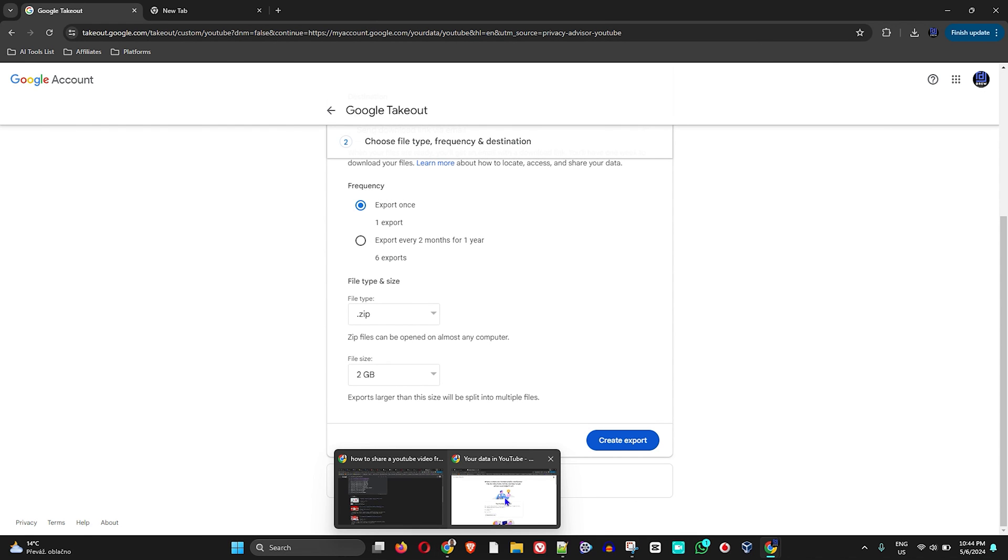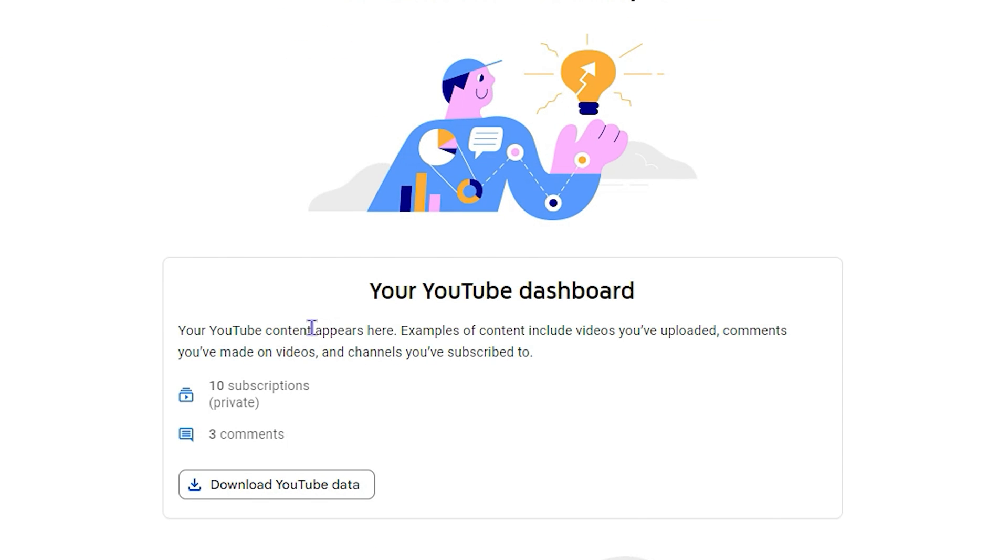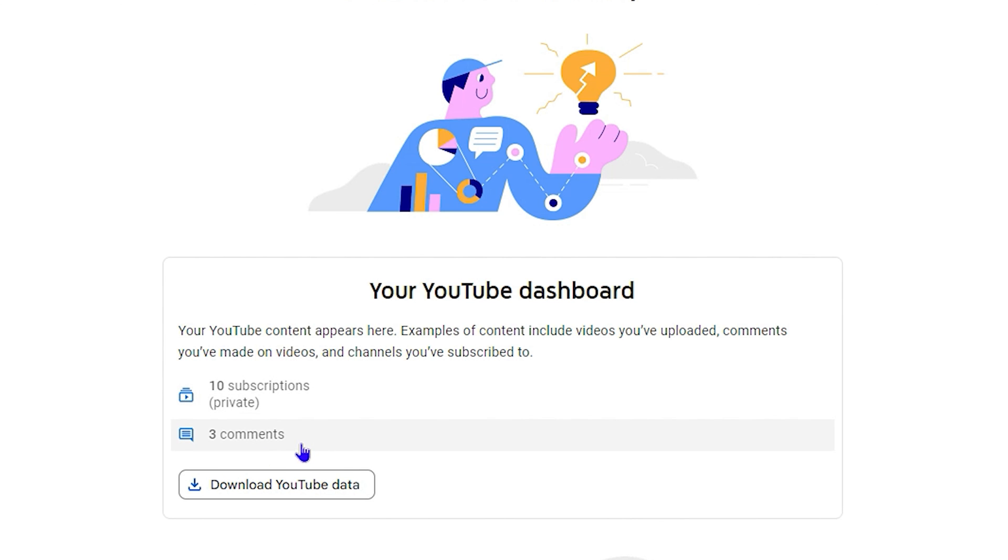Now I'm also going to show you for a non-channel as well. So let's say you don't have a YouTube channel but you want to see the data for your actions that you've been doing on YouTube. As you can see here, it shows me for another account here, just 10 subscriptions and the comments. So very useful stuff here, guys.